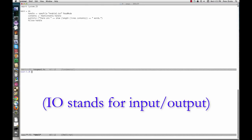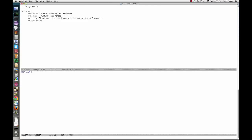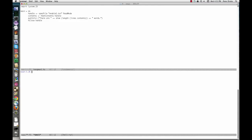The IO type constructor produces types with an IO action wrapped around a value. These differ from regular values in two ways. First, they can be performed by, for example, evaluating them inside a main function. Second, special steps are necessary for conversion. Return turns a regular value into an IO action, while a left arrow converts an IO action into a regular value.